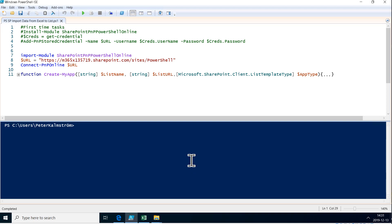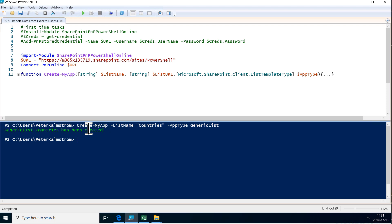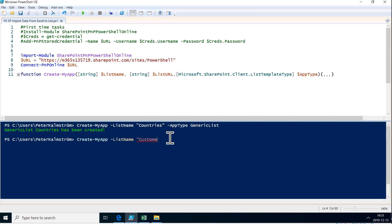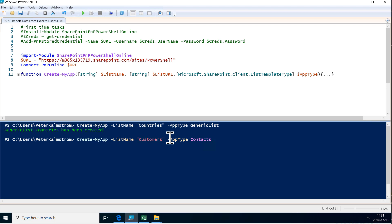First of all we need to create the lists. I've already created a function before which creates lists just the way I want them. So I'm just going to create those two lists. First I'm going to create my app and the title is going to be 'countries' and the type is just going to be a generic list. So now I create that, and I create my app again and this time the list name is going to be 'customers' and that is going to be a contact list. So those two have been created now just the way I want them.